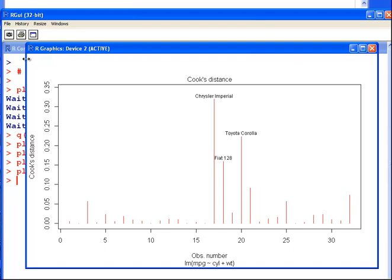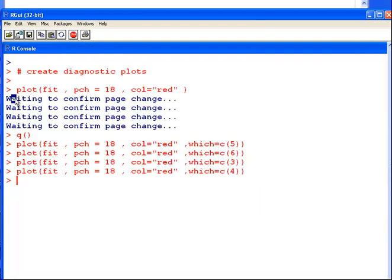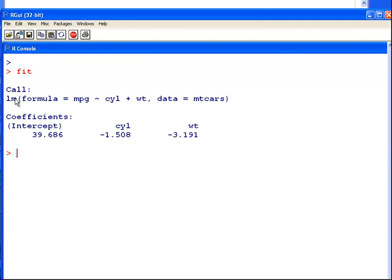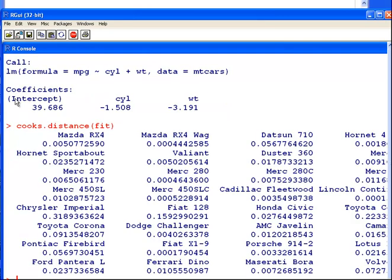I want to know the exact numbers now. It's a simple enough idea. I'll just clear the screen here so we can all see it. The name of the model again is Fit. And the command is cooks.distance(fit). This brings up the Cook's Distance for each observation in that data set.